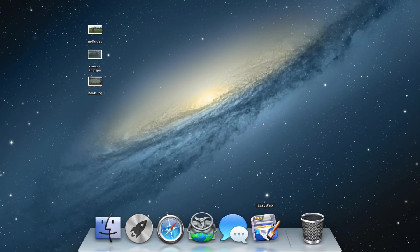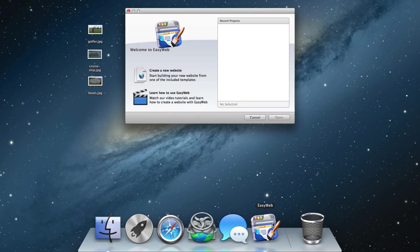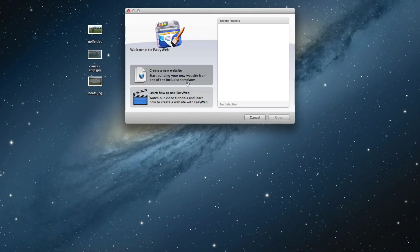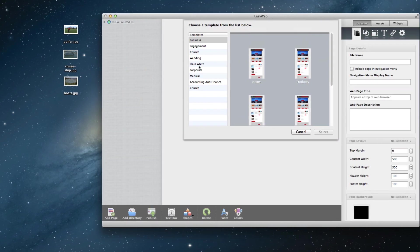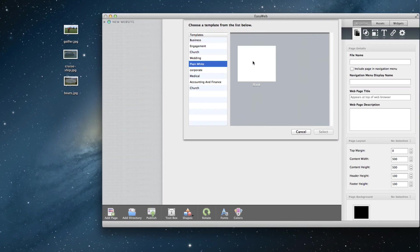EasyWeb is a desktop application so the user will download the program, launch it, and can begin creating their websites right away.